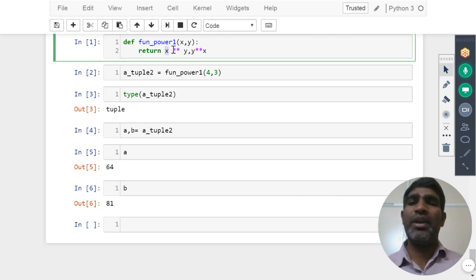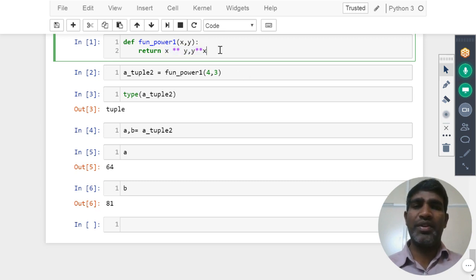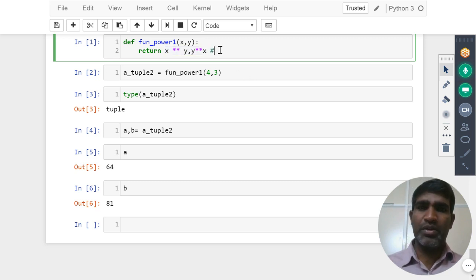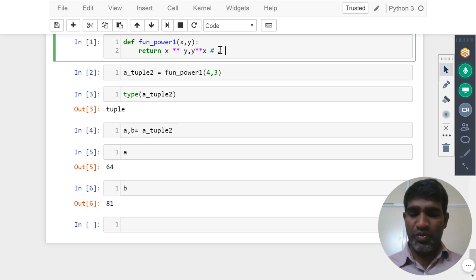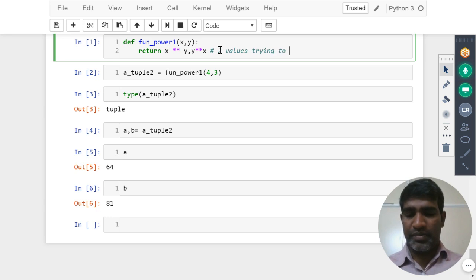So you tell me, how many values are you trying to return here? How many values you are trying to return? Two values, right? Two values trying to return.